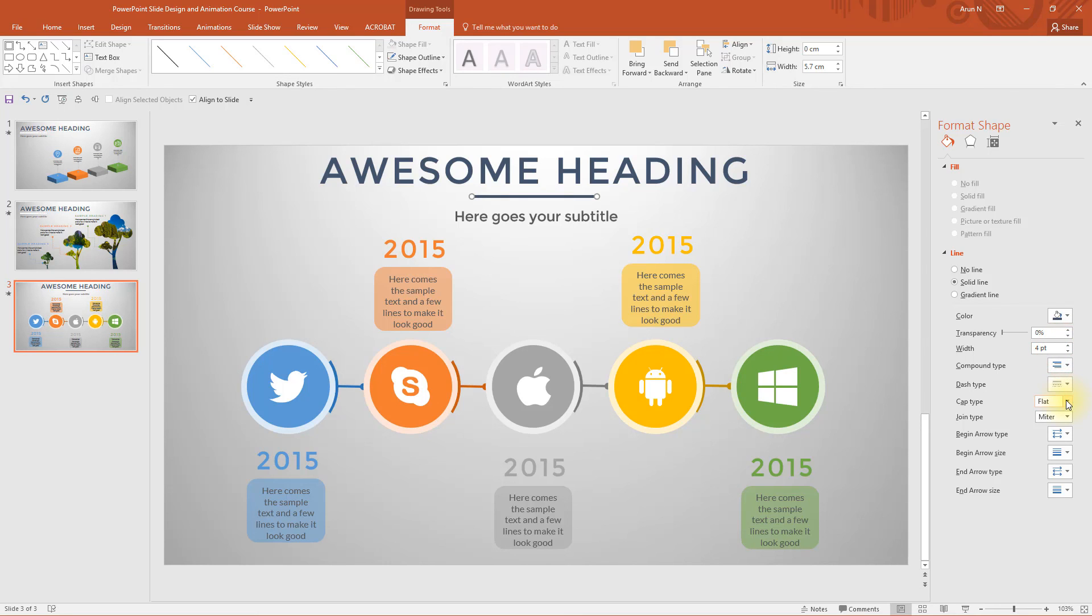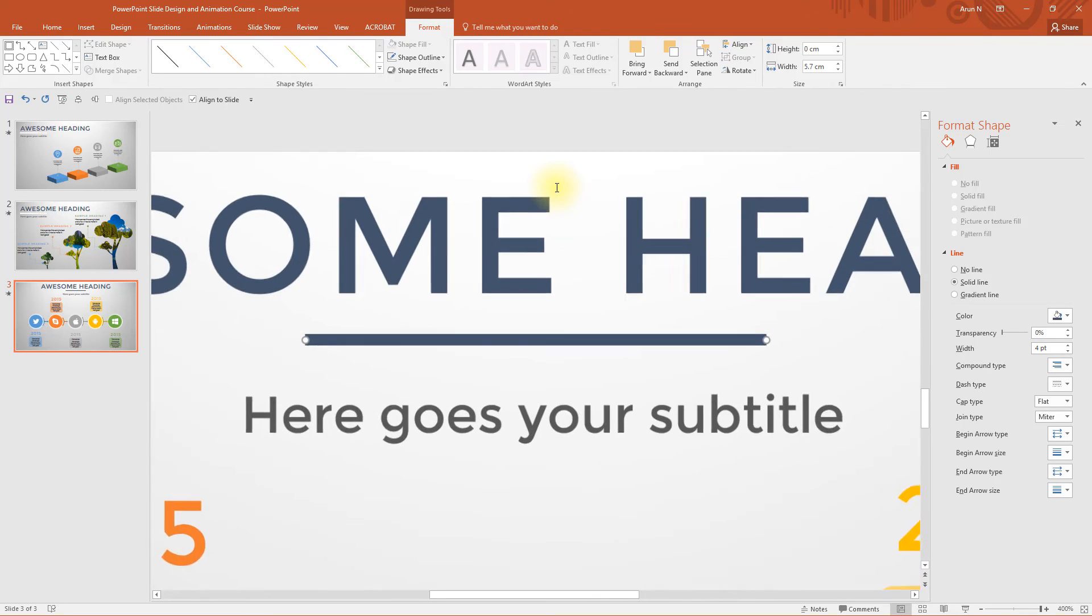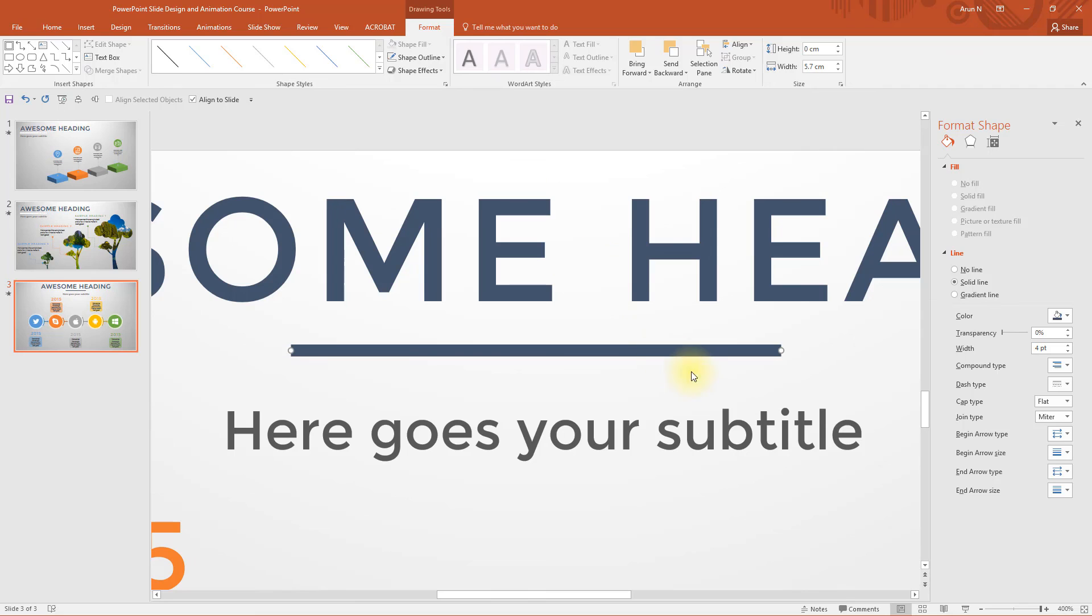Let's change the color to this blue and increase the width a bit to 4. Also change the cap type to round. I will show you where it affects.